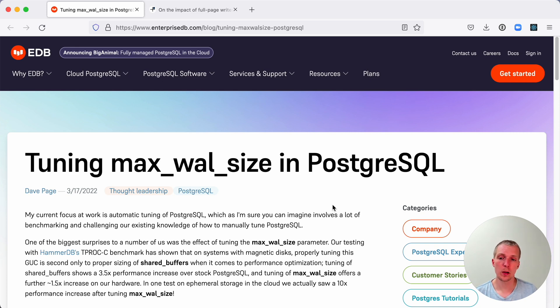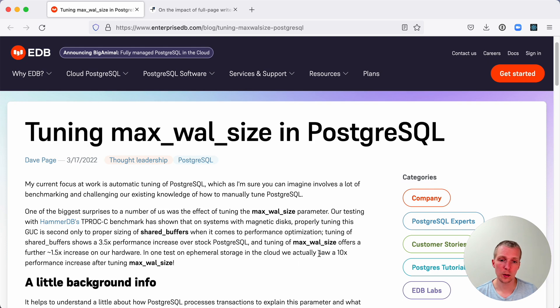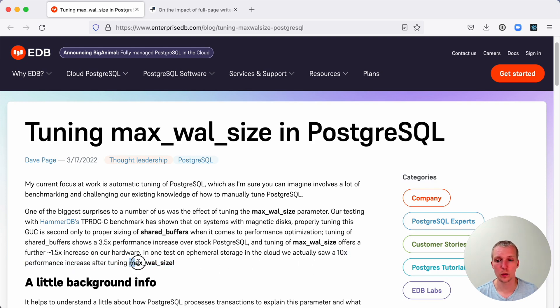In this blog post by Dave Page, he talks about the max_wal_size parameter and how they've gotten up to 10 times performance increase after tuning the max_wal_size parameter.